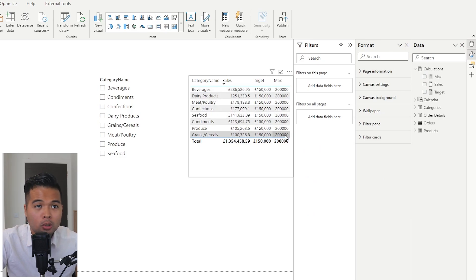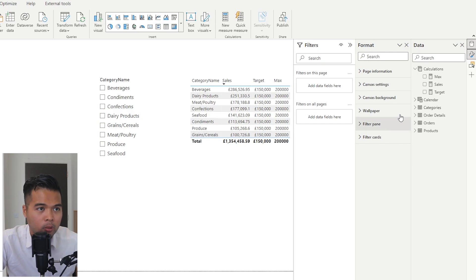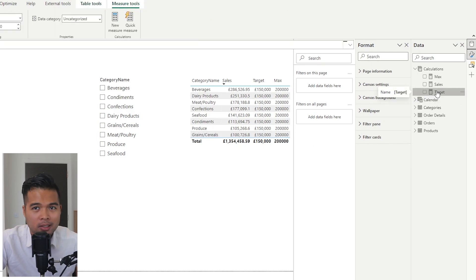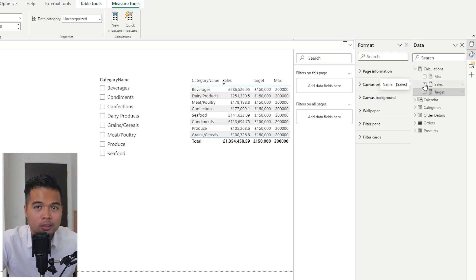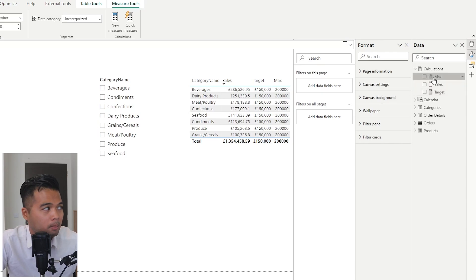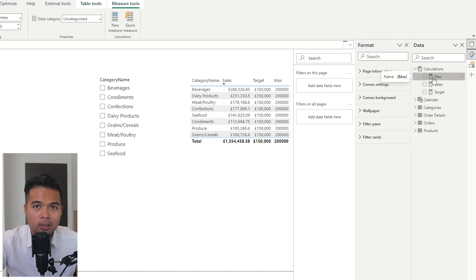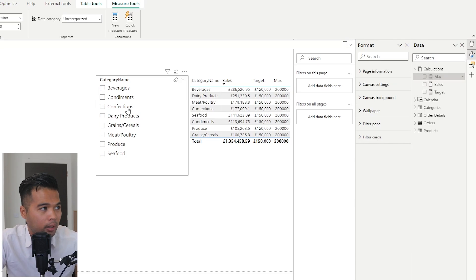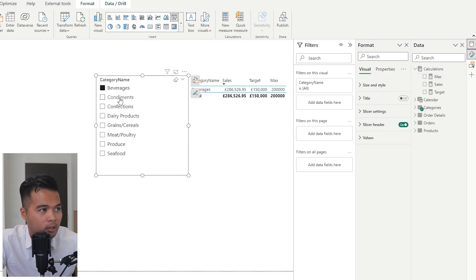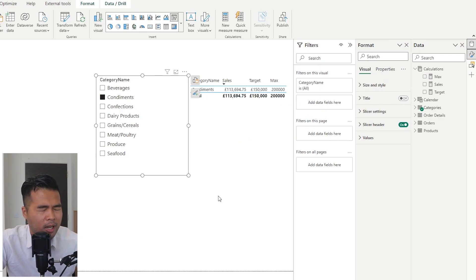I've also created two measures: our target, which is static across all categories — though it can be different — and the max value, which is what we want to be the full length of our progress bar. I've also added a filter visual that lets you select a specific category and focus on it.